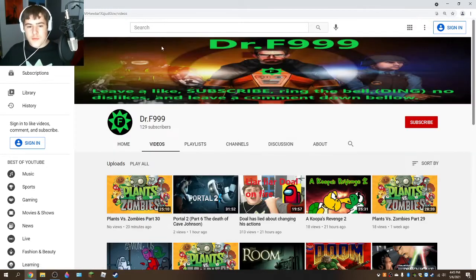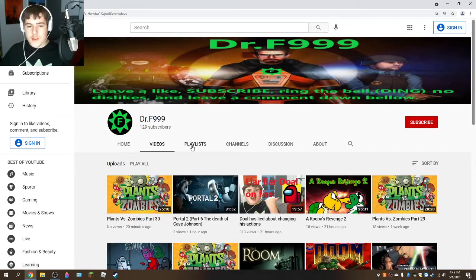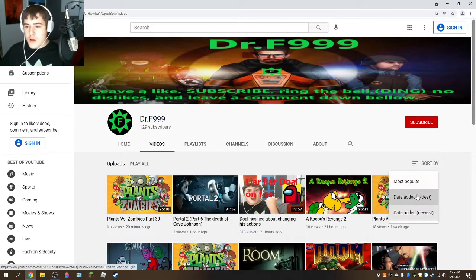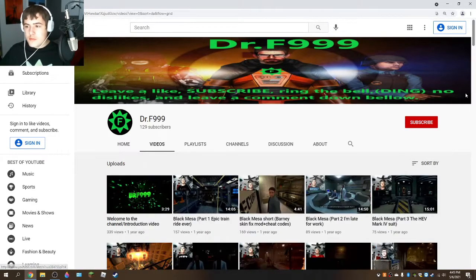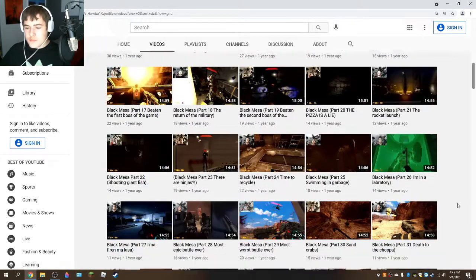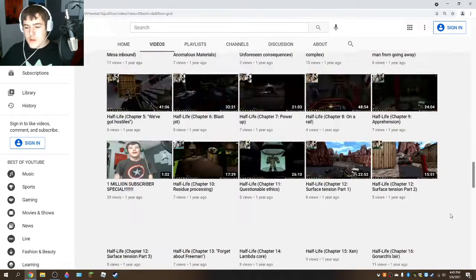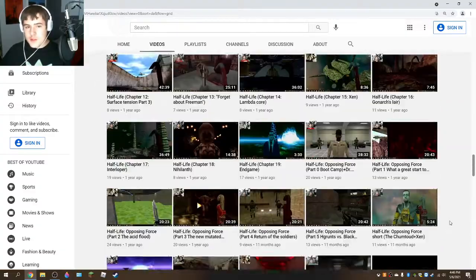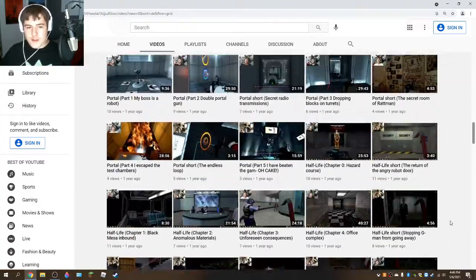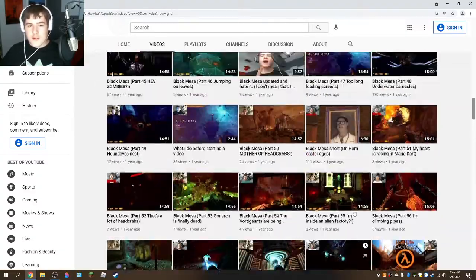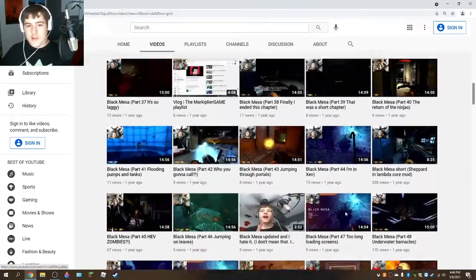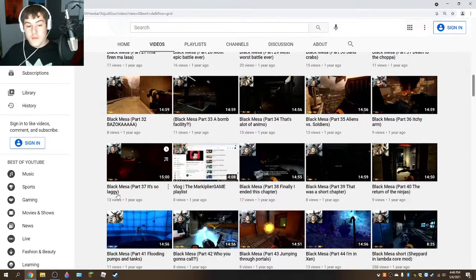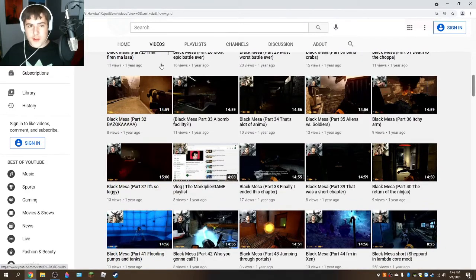I should probably change the title to Season 1 playlist.